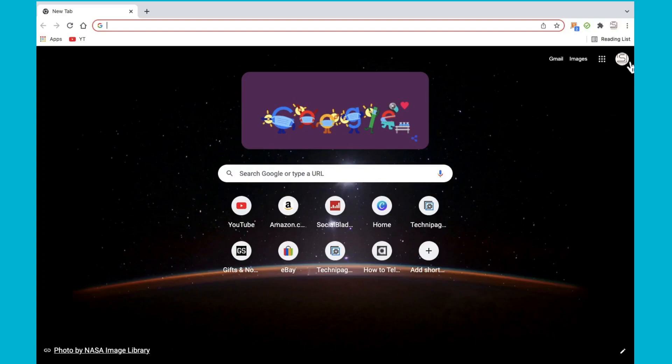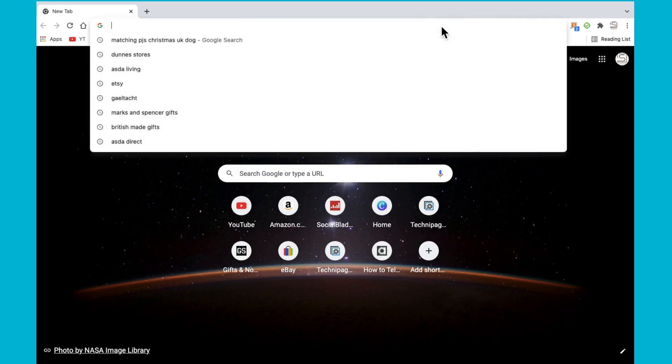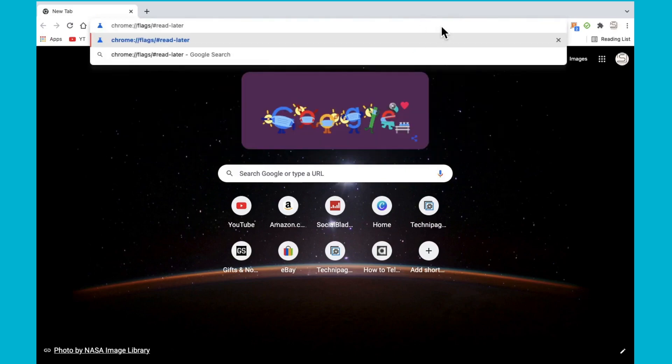In this video I'm going to show you how to remove the reading list on Google Chrome's browser. So pop in this URL that I have popped up here.